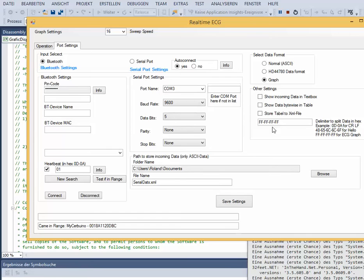The delimiter means the sync bytes between the data packages. It must be 4 times hex FF for this application.